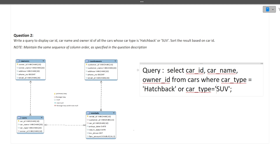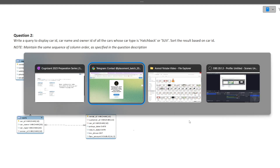I hope both queries are now clear. The first was based on JOINs and the second was simple. If you want more such videos on this channel regarding the Cognizant preparation series, do write in the comments specifying the sections you want covered, and I'll be happy to make videos for those sections.